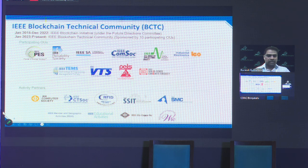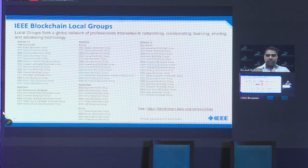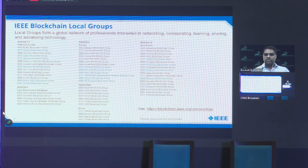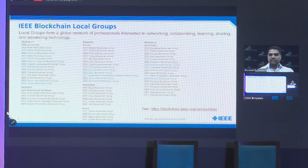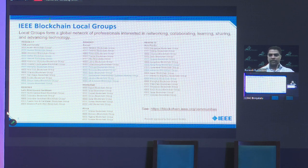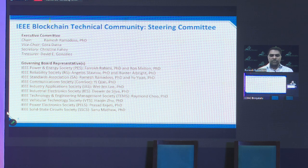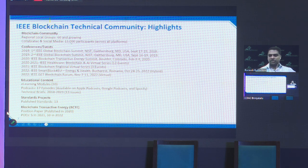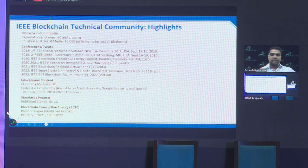Several societies are actively involved with us. We have launched 60 blockchain local groups all over the world. A local group is a new concept in IEEE — you just need two IEEE members to start one, and they're expected to organize two meetings per year. We have lots of volunteers on the steering committee, and over the last five and a half years we have about 13,000 members across our social media platforms, with events organized since 2018, plus educational content and standards. Check it out on our website.